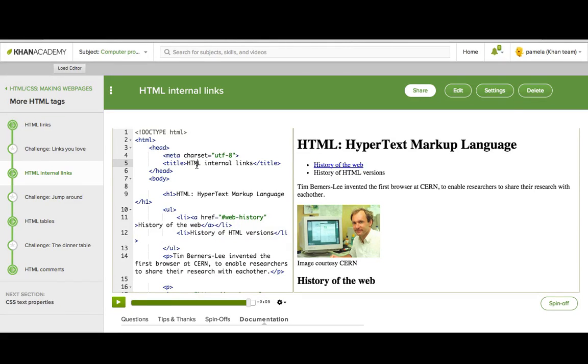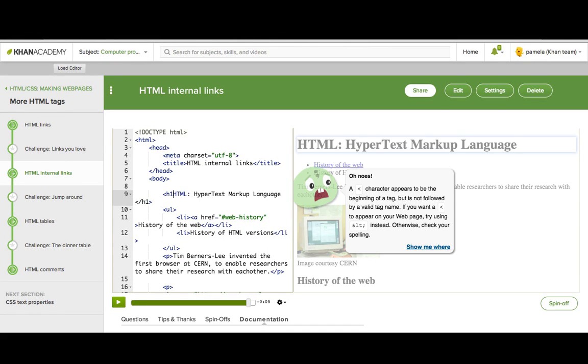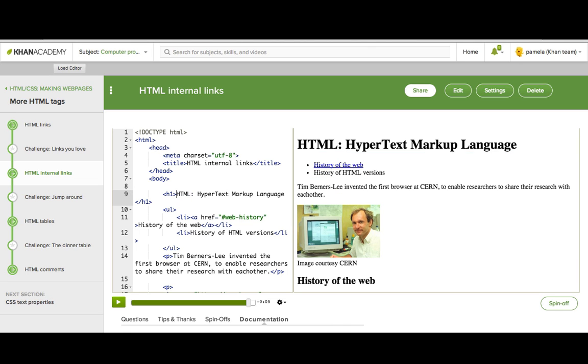On Khan Academy, we pop up the oh-nose guide to tell you when there's something wrong with your webpage, but we only tell you about the big things. There could be other things wrong with your webpage too,